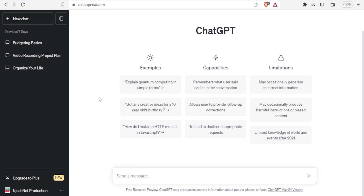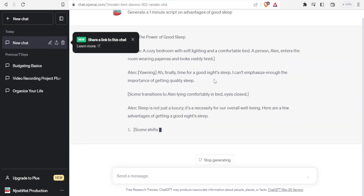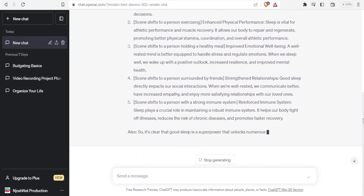I'll click on new chat and now I can type my prompt here. I want to generate a script, so I'll give a prompt: 'Generate a one minute script on advantages of good sleep.' After giving this prompt I'll click on send message, and you'll notice it's now generating.